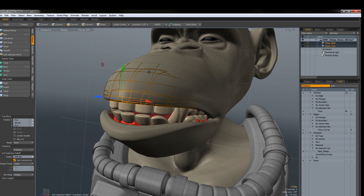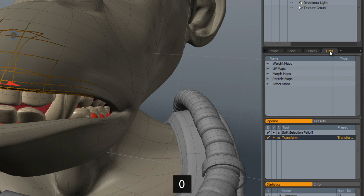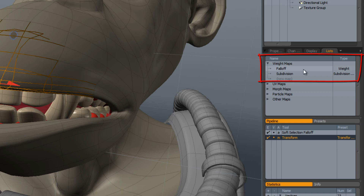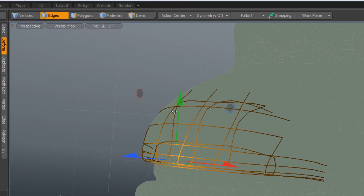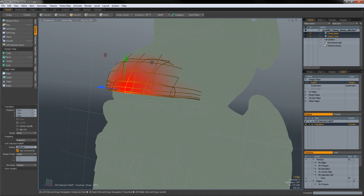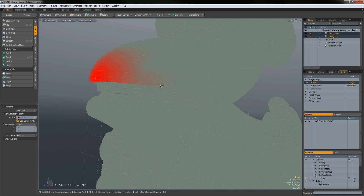What if we want to save this soft selection information? When you use certain falloffs, Modo generates a temporary falloff weight map and stores information there. If I change the viewport to Vertex Map and click on 'falloff', you can see it. The selected edge is at 100% in the weight map, then it falls off. That's what's happening behind the scenes — Modo stores this temporarily until you use another tool or falloff option that needs the map.